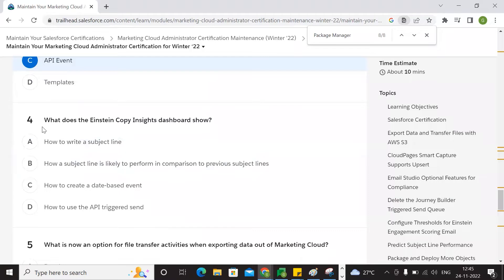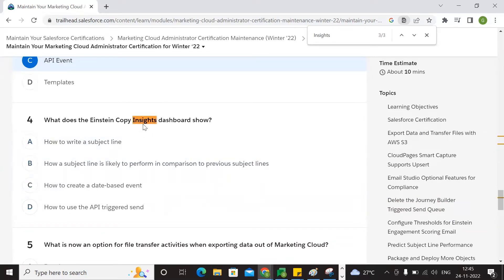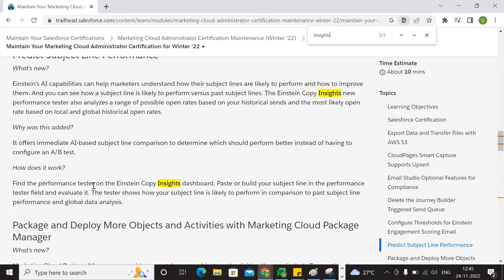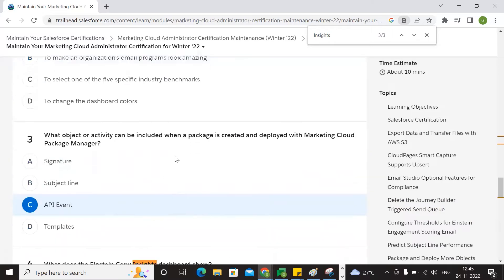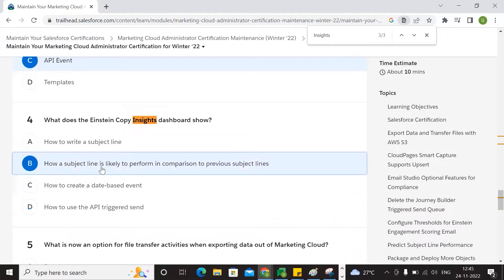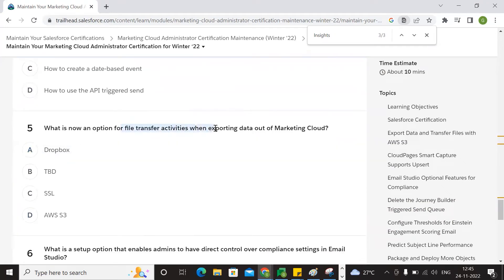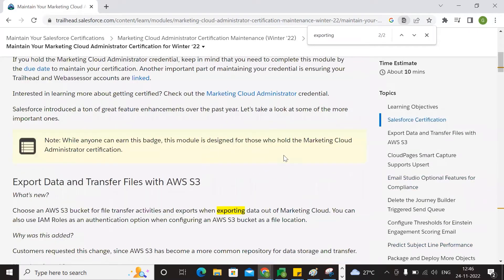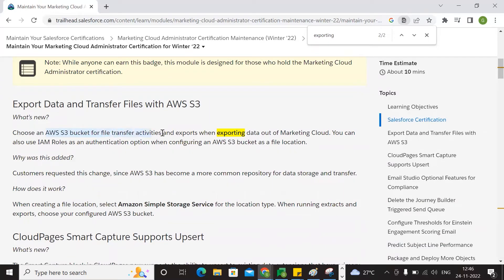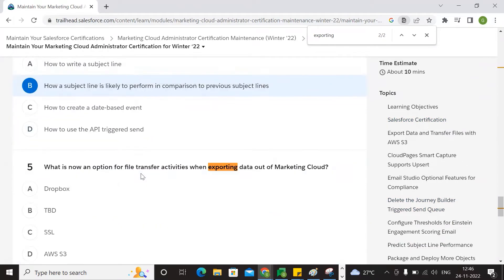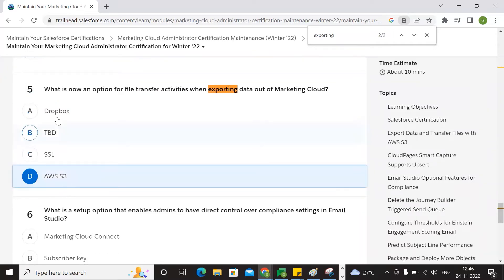Fourth question: what does the content copy dashboard show? There are four options, one coverable option type. Select the content copy performance option. The option is file transfer — accurate when exporting data in marketing cloud. Exporting data uses an S3 bucket or equivalent for the file transfer export.